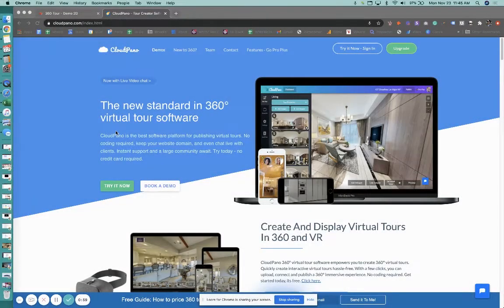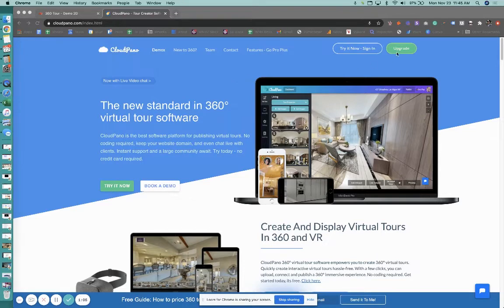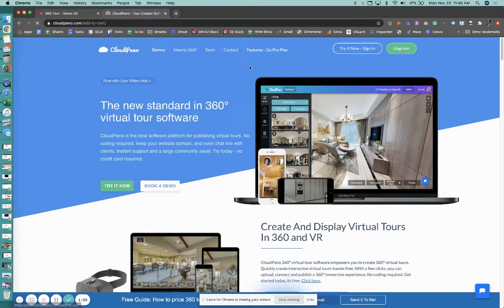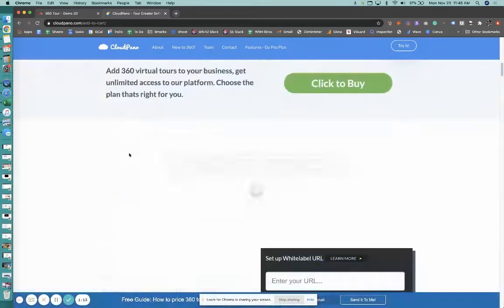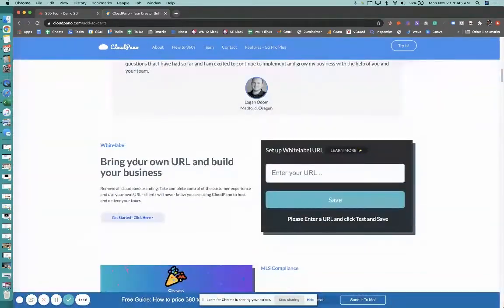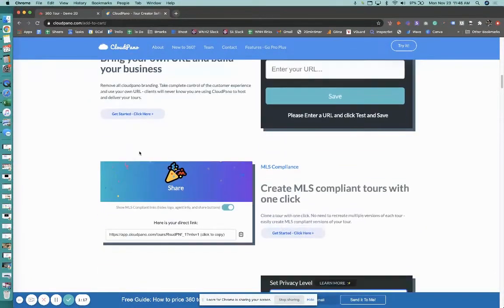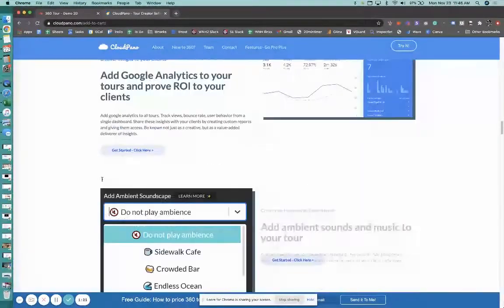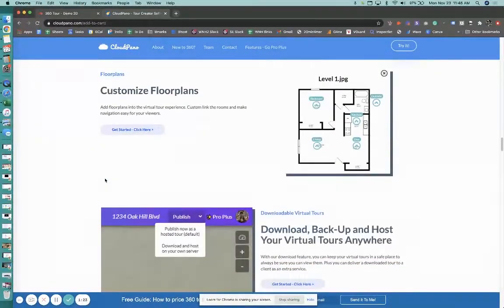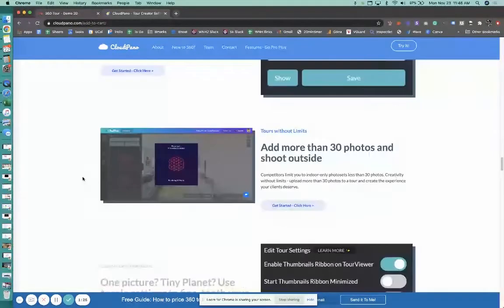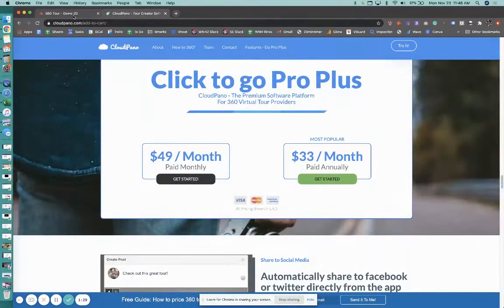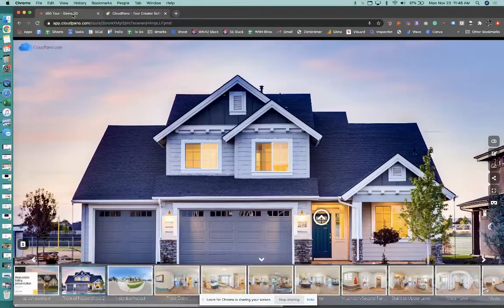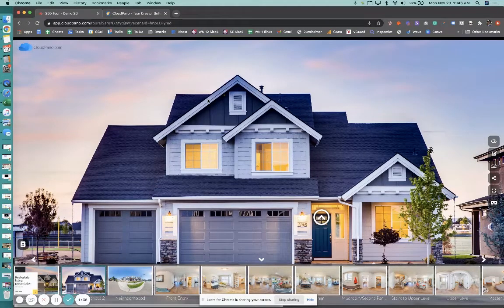As we get started today, before we get going, jump onto CloudPano.com and upgrade your account to ProPlus to get access to all of our ProPlus features, including white labeling your domain, using CloudPano Live, live video chat to sell more stuff on top of a CloudPano virtual tour, and all the other really cool features we've built out for you guys and more stuff to come. All for a low monthly fee. So check this out.